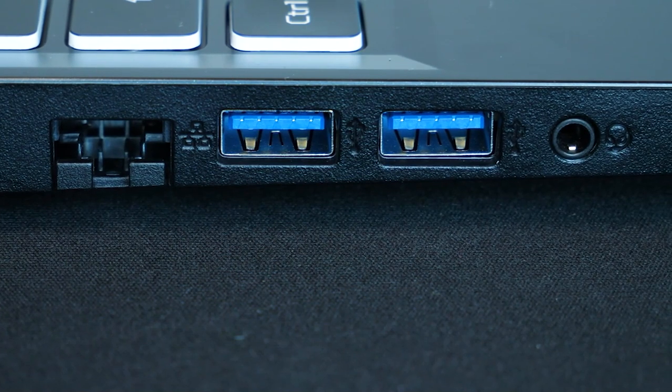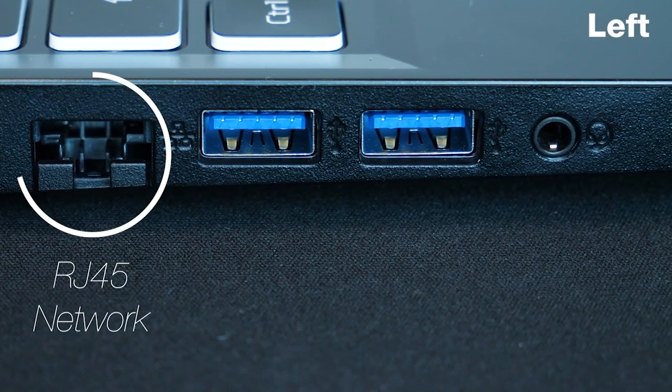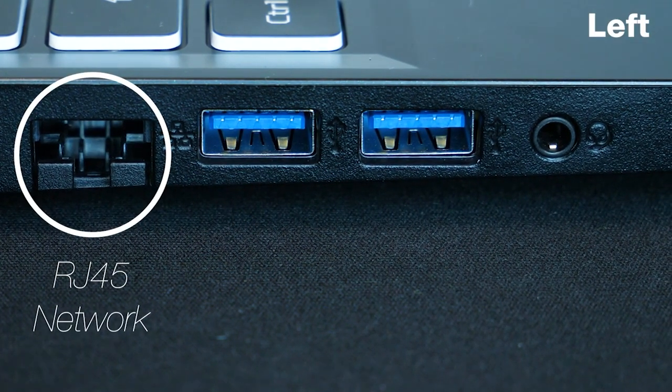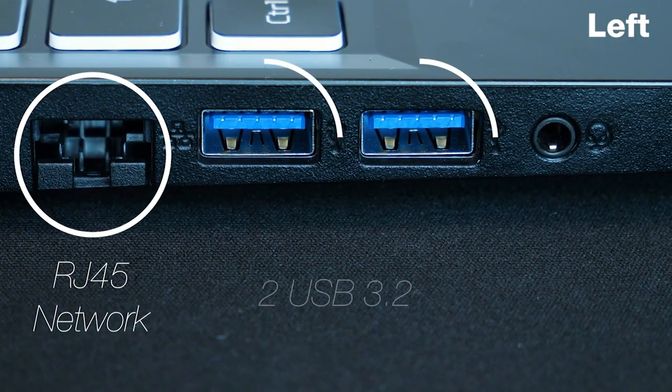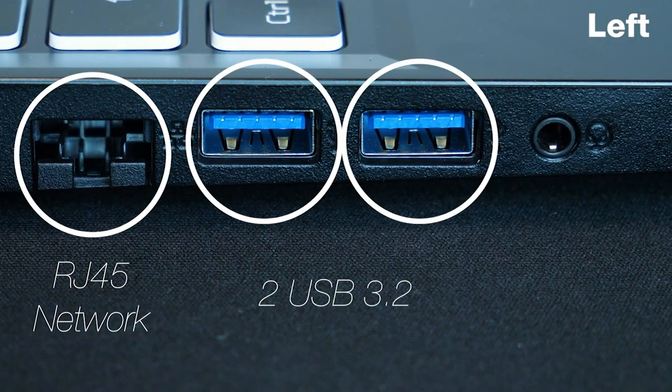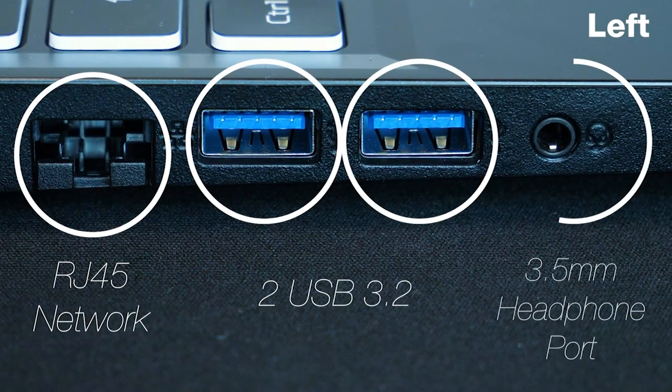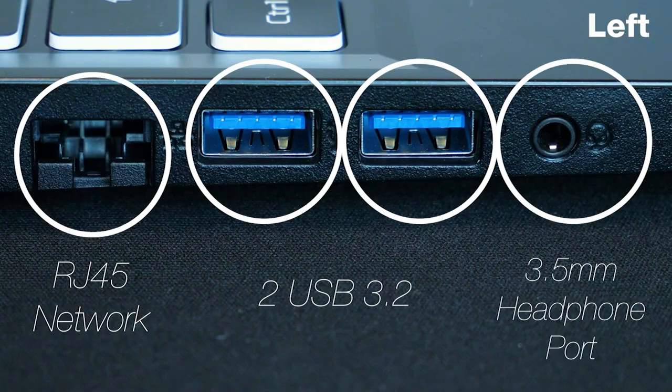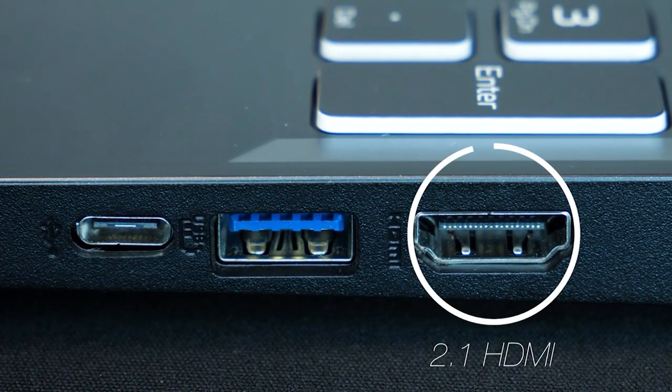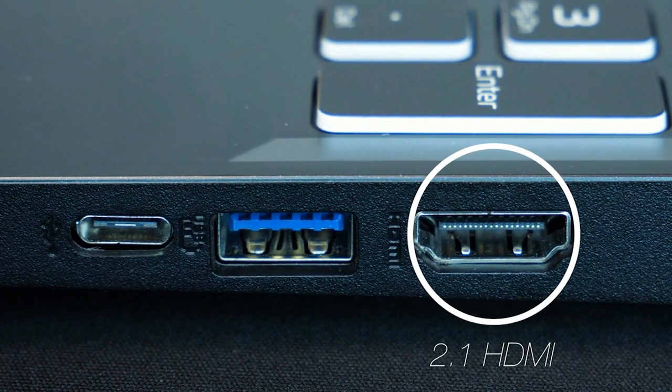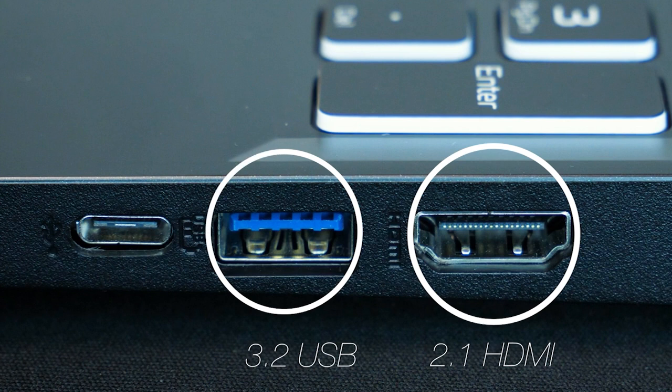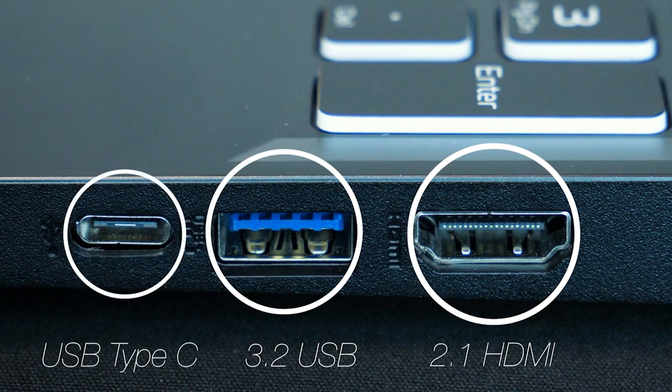Along the left side, we have an RJ45 network socket, two 3.2 USBs and an audio jack. And along the right, we have a full-size HDMI 2.1 port, an additional 3.2 USB with power-off charging and finally a fast USB Type-C 3.2.